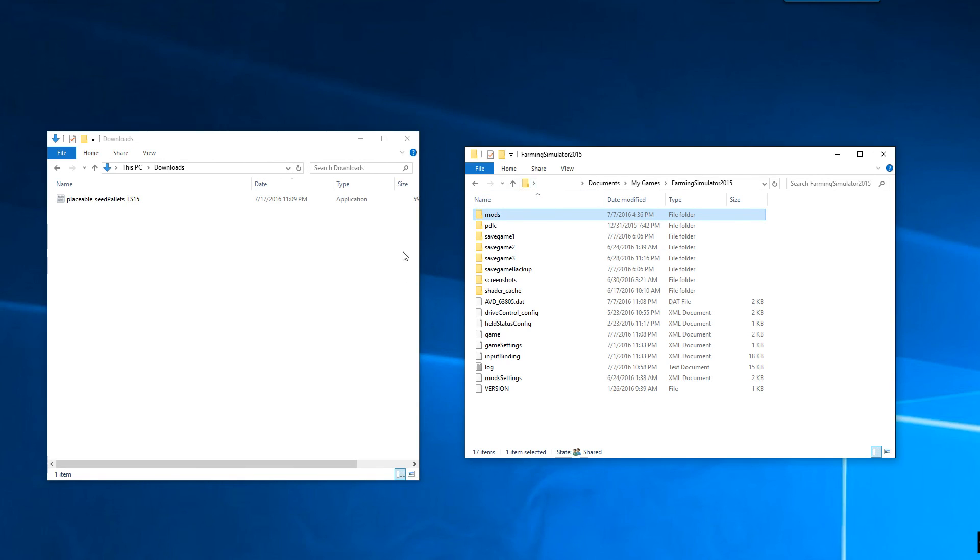So again, that was just a quick demo on how to install mods into Farming Simulator 2015. This is Kentucky Farmer. Thanks for watching.